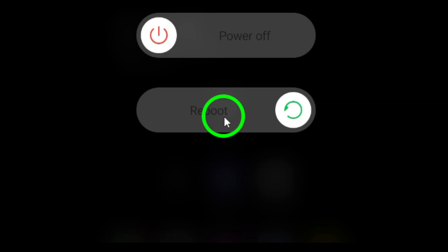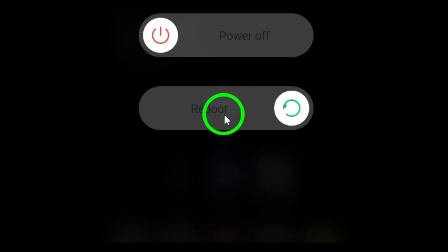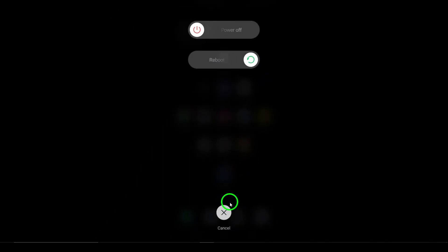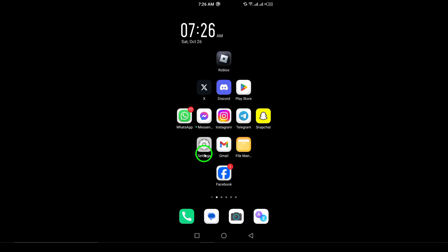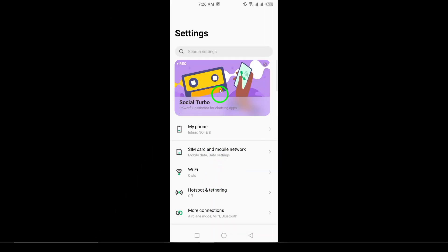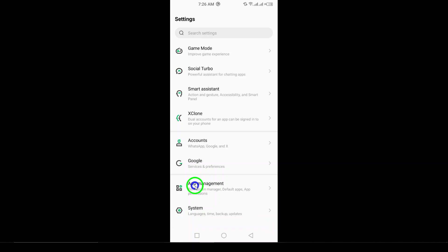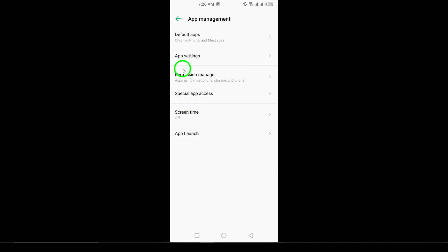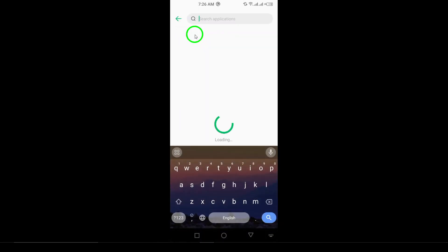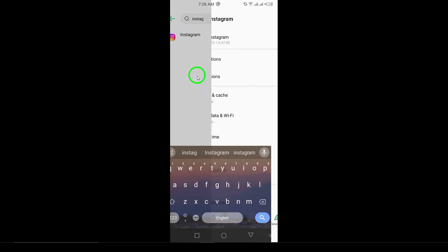Now, let's clear the Instagram cache. This can be done by heading to your device's settings, then apps, find Instagram, and select storage. From there, just tap on clear cache, and this might help in displaying comments properly.